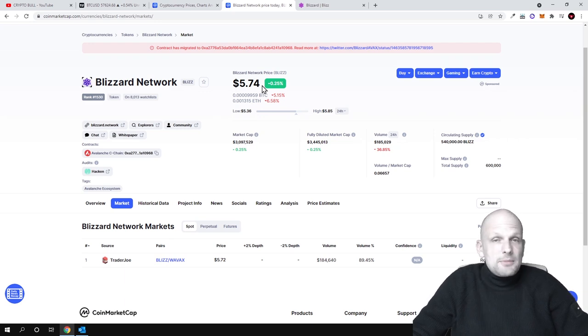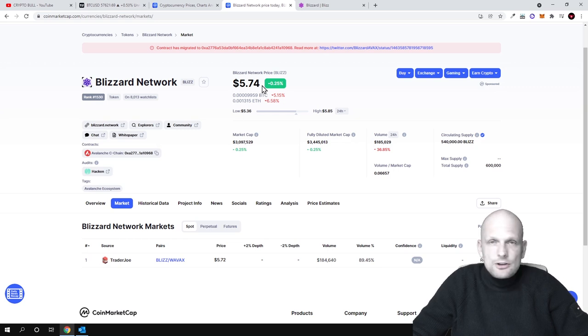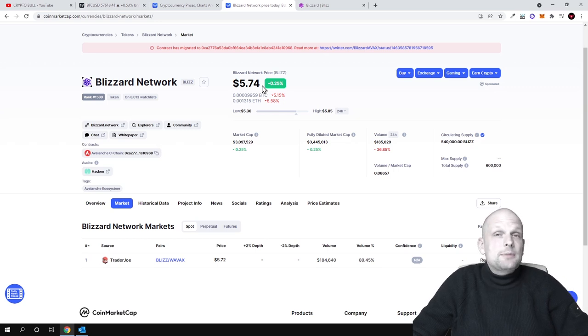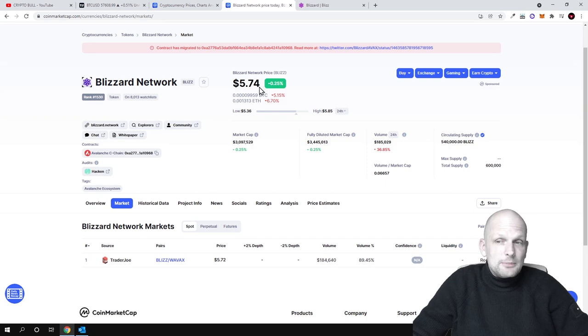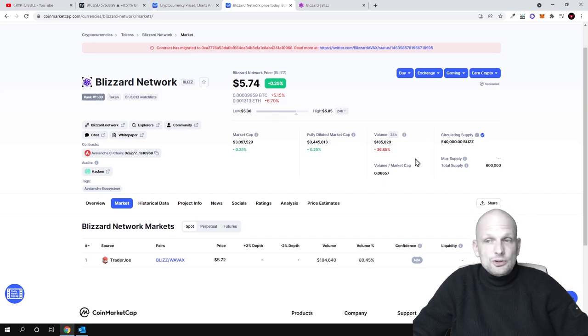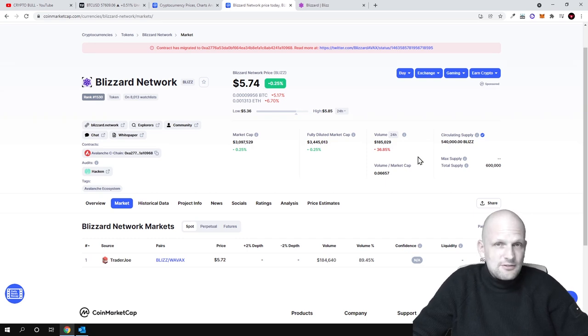However, always remember that here on CryptoBull my videos are not financial advice. Here I am just showcasing what I am doing myself in the crypto space, but I find that this is very very underrated.